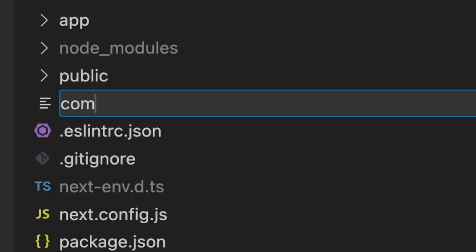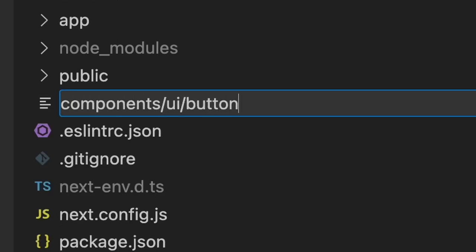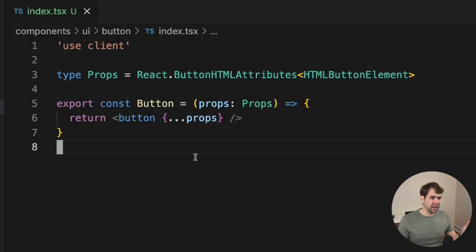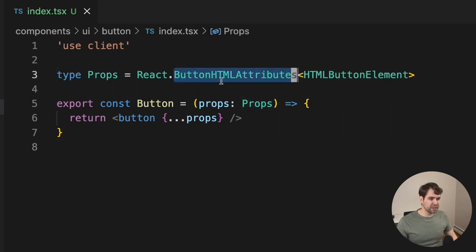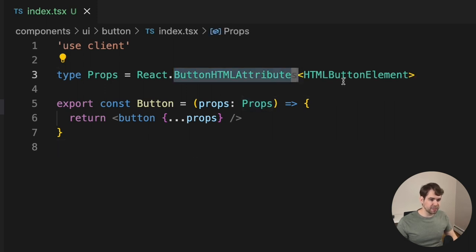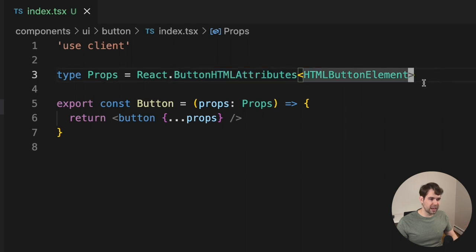First, create a new component file in components/UI/button. Then create the most bare-bones component you can start with. This button is simply a wrapper around the native HTML button, and the properties are simply the button HTML attributes with nothing else.